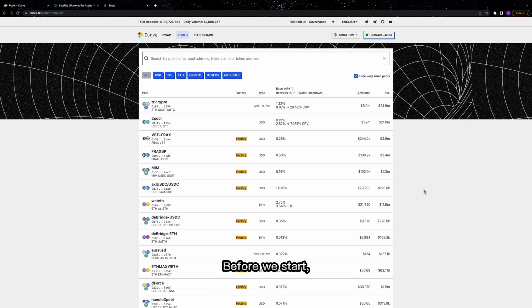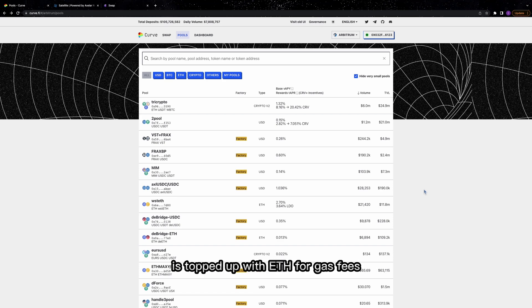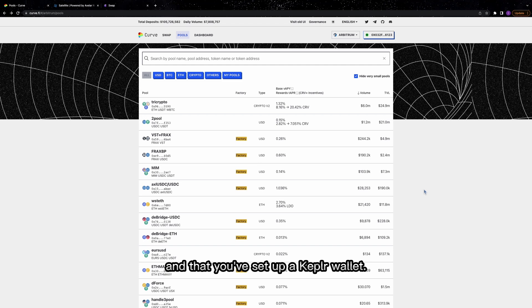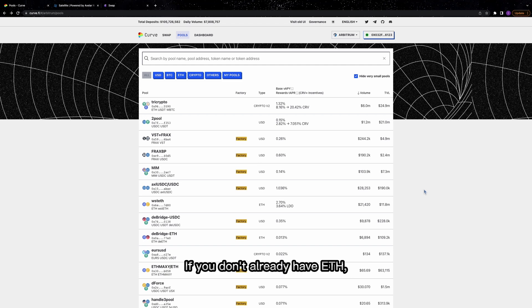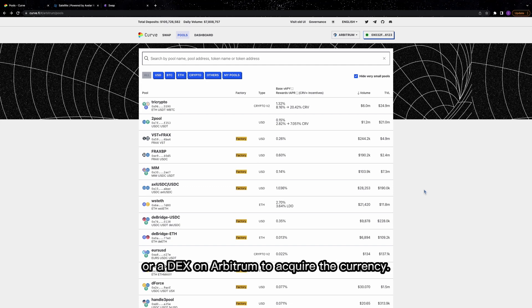Before we start, ensure your MetaMask wallet on Arbitrum is topped up with ETH for gas fees, and that you've set up a Keplr wallet. If you don't already have ETH, you'll probably need to use a centralized exchange or a DEX on Arbitrum to acquire the currency.